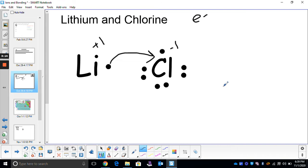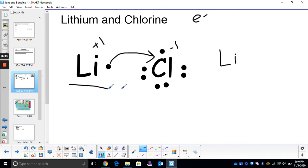Our next step is to write the chemical formula for lithium and chlorine. You always write your cation symbol first. Remember, cations are positive because cations have paws. So you write Li — we have one atom of lithium. And we write our anion second, which is chlorine, and we only have one atom of chlorine. So: Li, Cl.